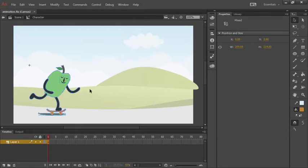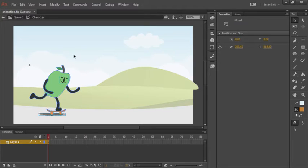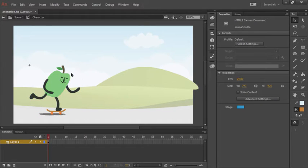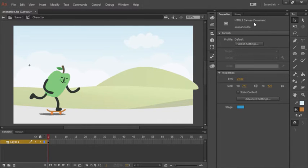What we'll do now is create some additional movie clips out of the different pieces we want to animate. So for instance, let's use the selection tool to click anywhere off of the apple. And now once again, we are dealing with the actual canvas document here.